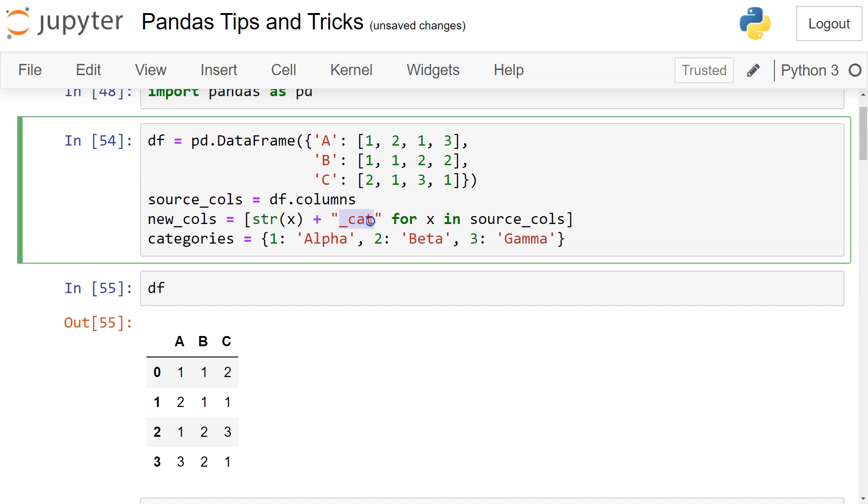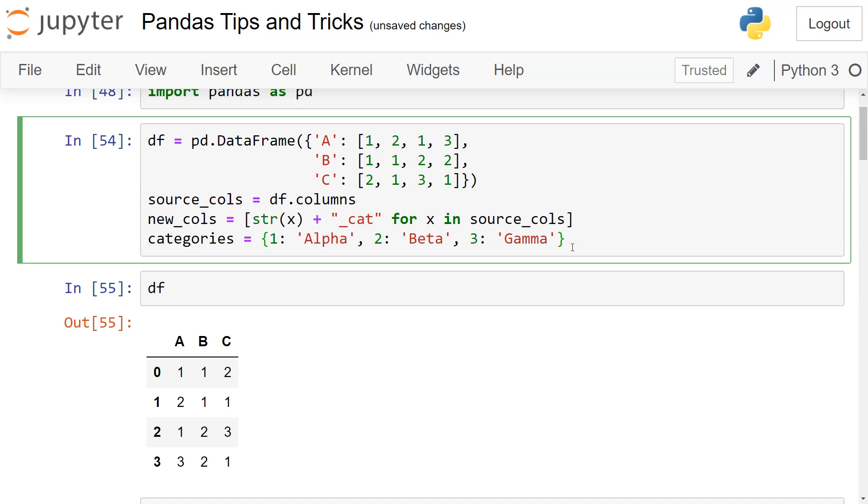So A_cat, B_cat, or C_cat is coming as the new column names. And then I've created the categories dictionary, and these are the categories you'll probably get. For example, if you have product codes and you're getting the product explanation as part of